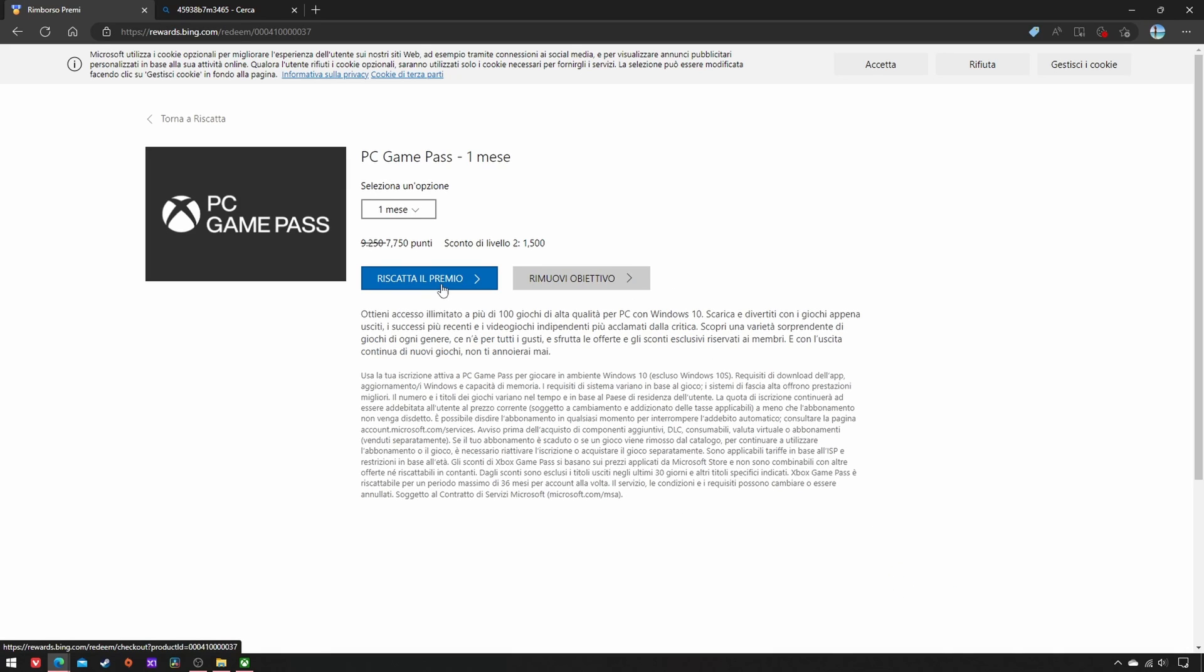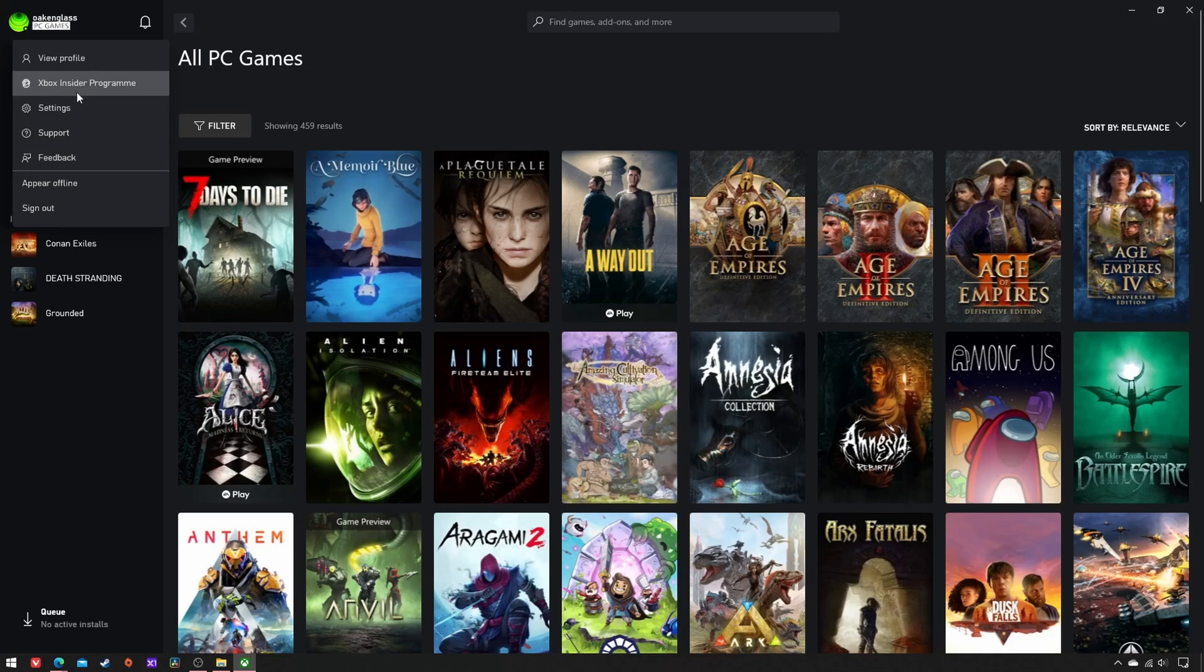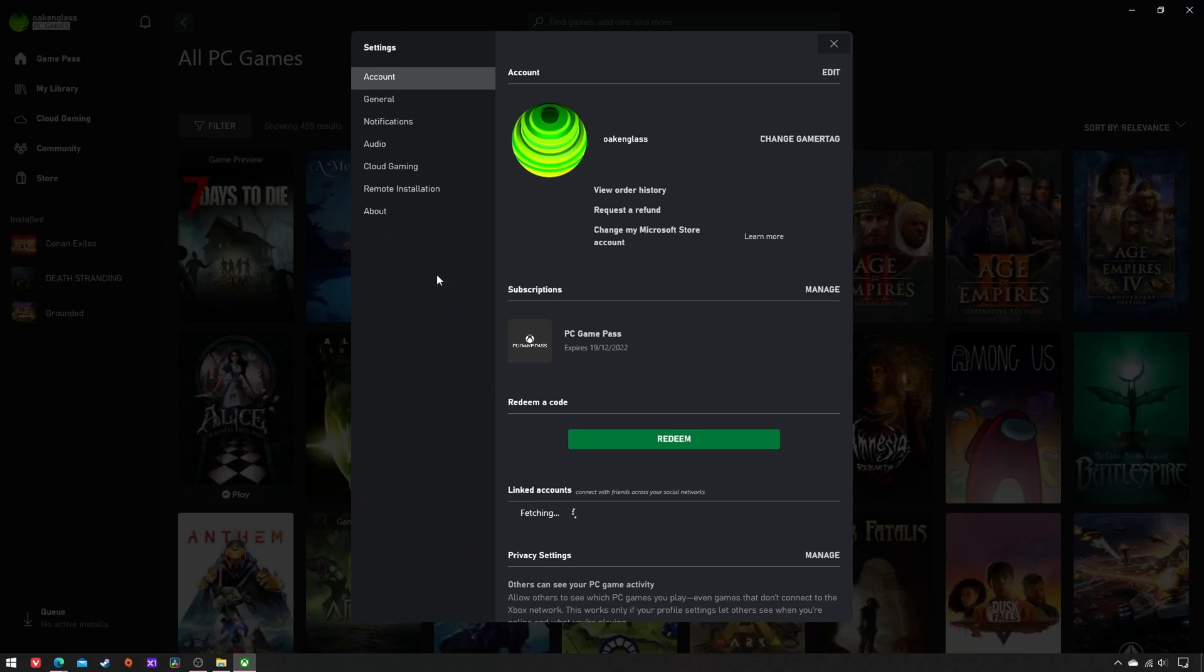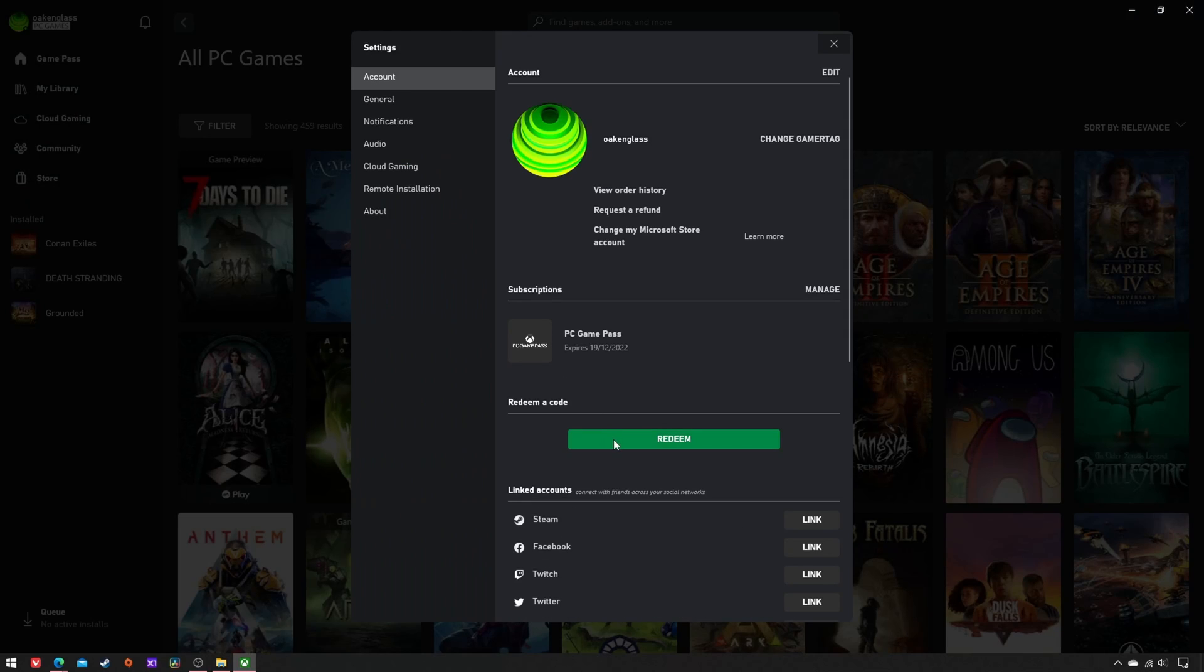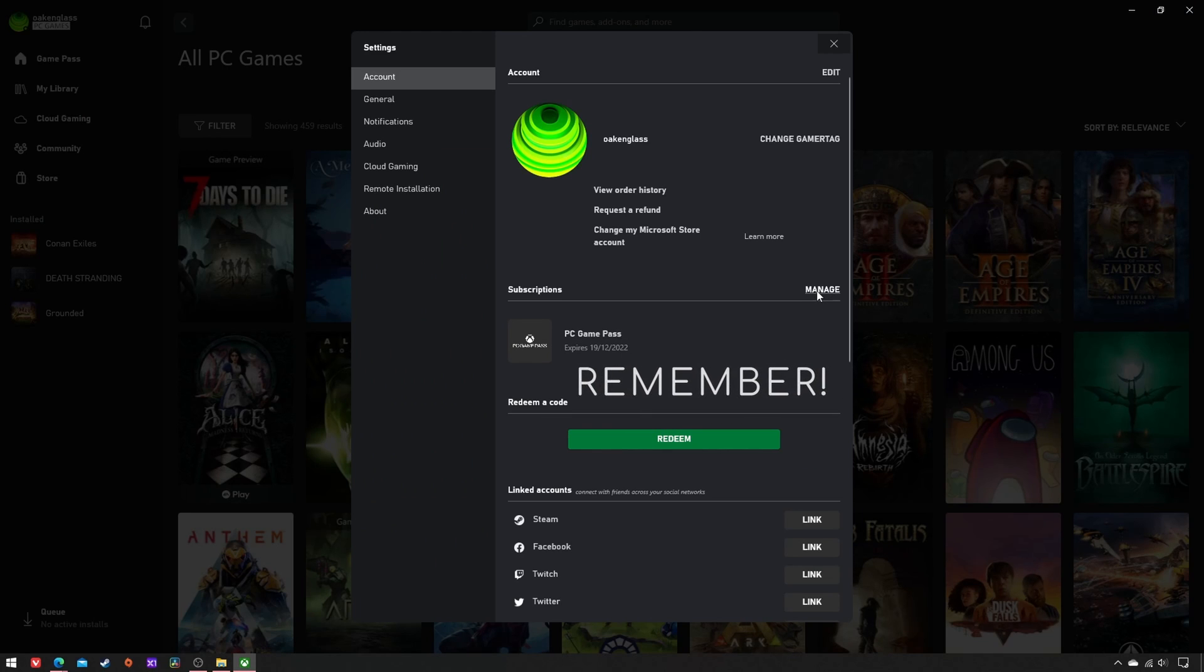Once you receive its code via email, you just need to open the Xbox app and go to Settings, where you can actually redeem it. Since Microsoft loves to enable the autorenew subscription for 10 EUR every time you use a code, don't forget to click on Manage and turn it off immediately.